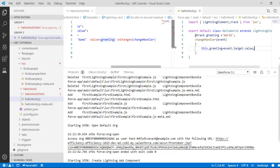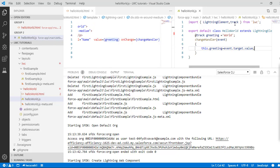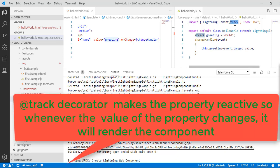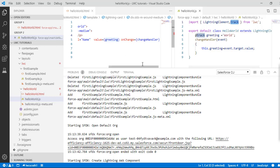The @track decorator makes the property reactive — any time the value of that property changes it will re-render the component. Now let's go ahead and update the meta file.